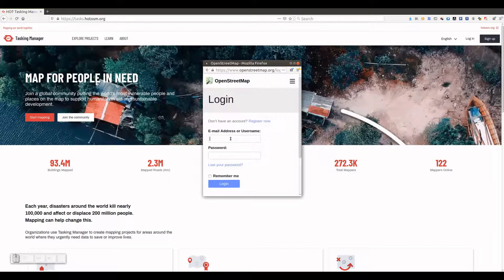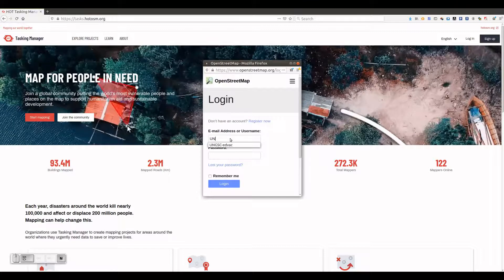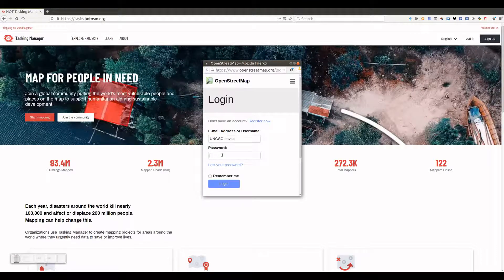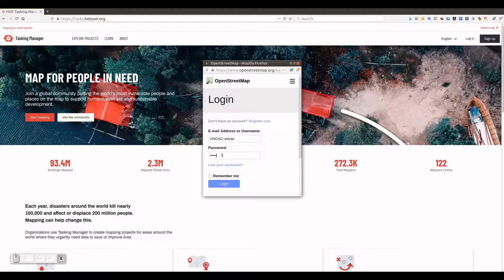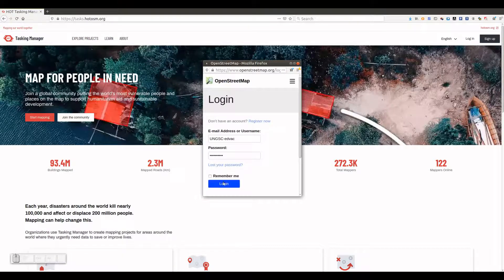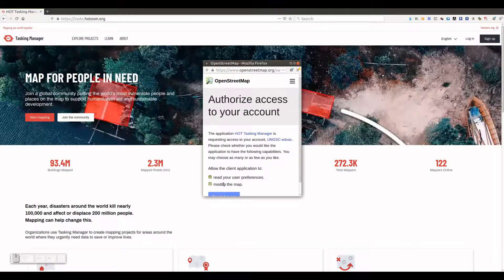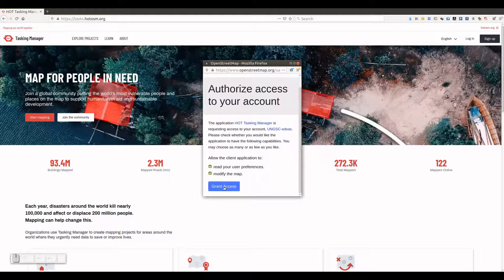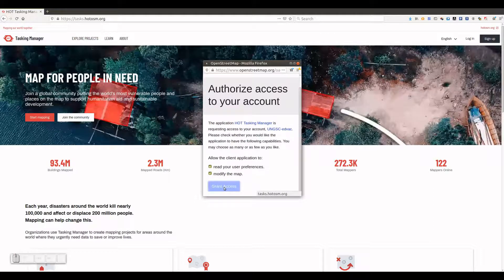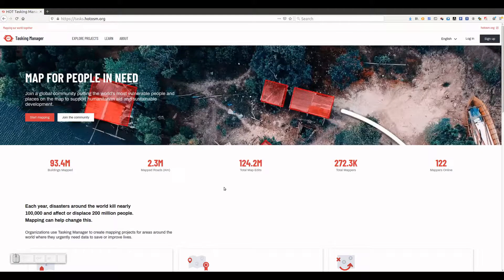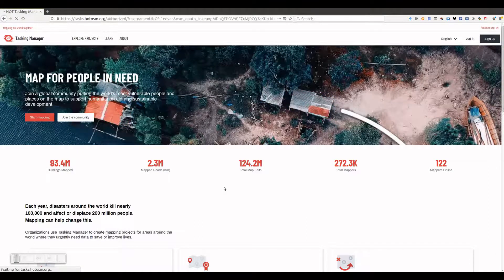We enter our OSM username and password and hit the Login button. In the next window, we click the Grant Access button, and we are welcomed in the tasking manager.